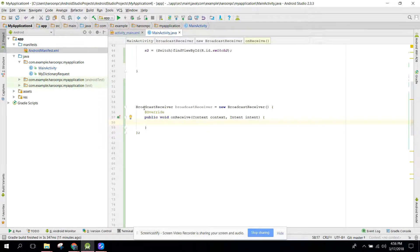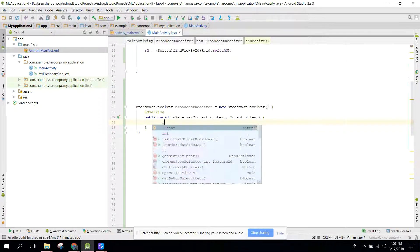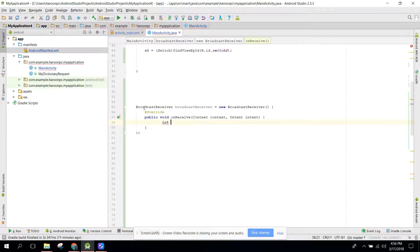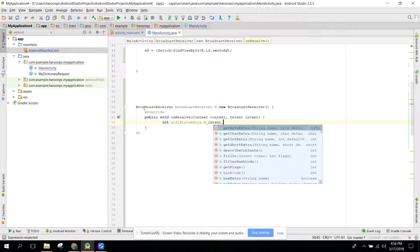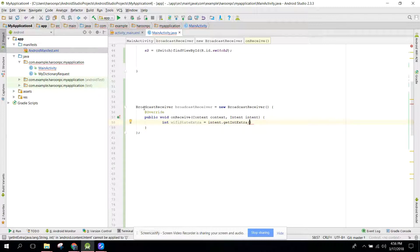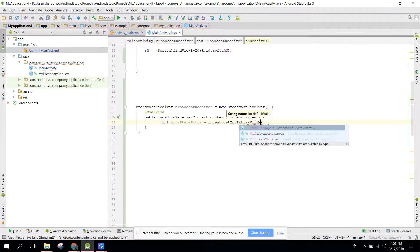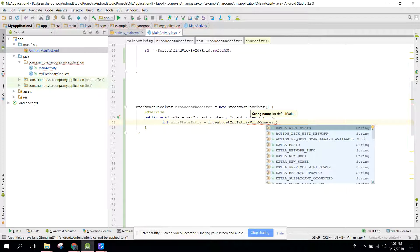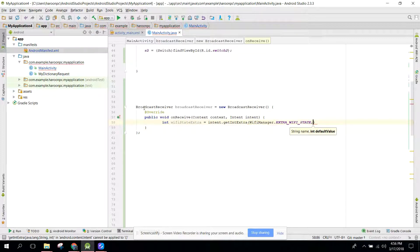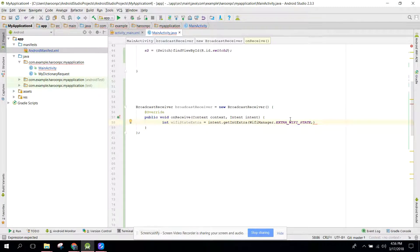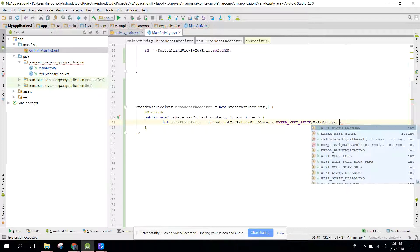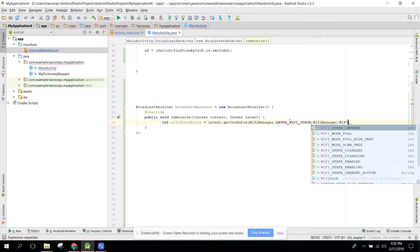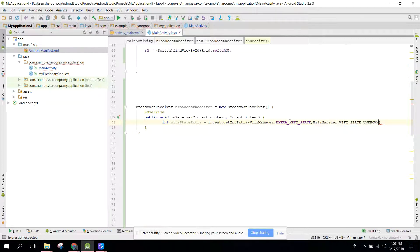Now we need to get the WiFi state. So we say int WiFiStateExtra equals to intent.getIntExtra, and now we need to use the WiFi manager extra WiFi state. And the default value if the state is not found, the WiFi manager could not get the state, then the default state will be WiFiManager.WIFI_STATE_UNKNOWN.